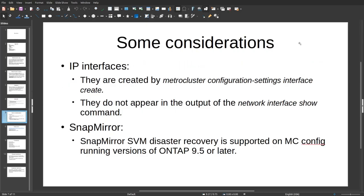Some basic considerations for MetroCluster: regarding IP interfaces, they are created by the command 'metrocluster configuration-settings interface create', and these interfaces will not be available with the typical 'network interface show' command as used for a traditional DR solution — you always have to use the MetroCluster command. Regarding SnapMirror: SnapMirror SVM disaster recovery is supported on MetroCluster configurations running ONTAP 9.5 or later. SVM SnapMirror was not supported prior to version 9.5.